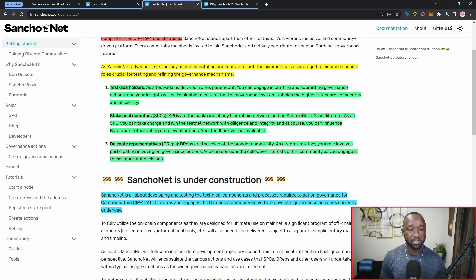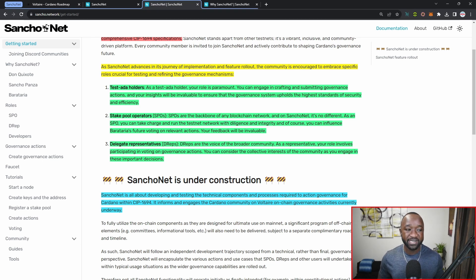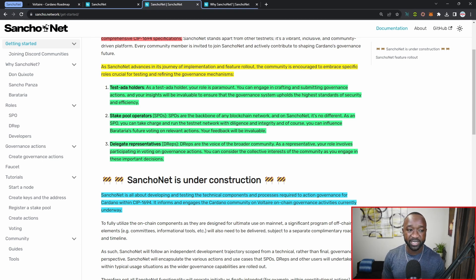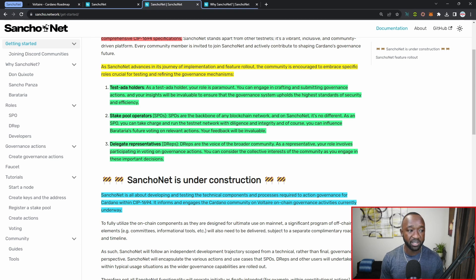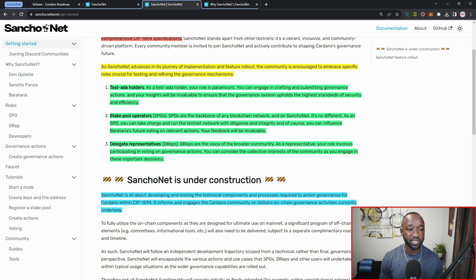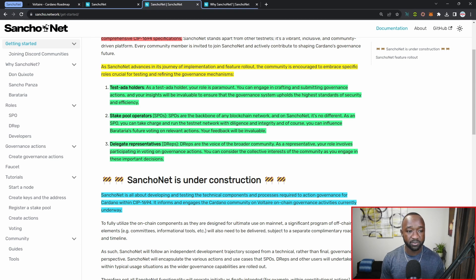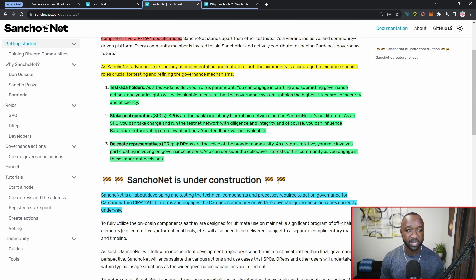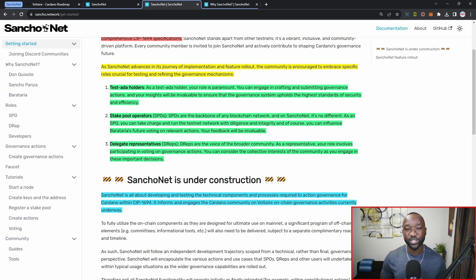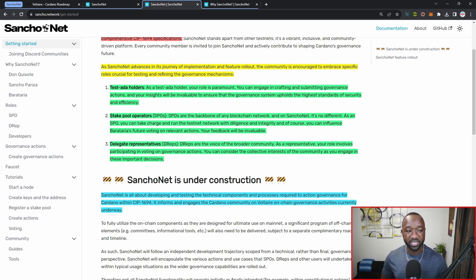Role number one is going to be a test ADA holder. As a test ADA holder, your role is paramount. You can engage in crafting and submitting governance actions, and your insights will be invaluable to ensure that the governance system upholds the highest standards of security and efficiency.